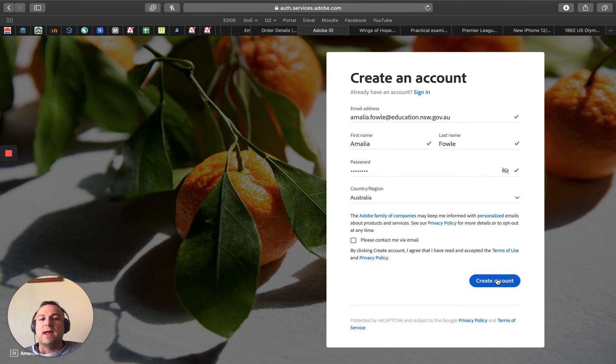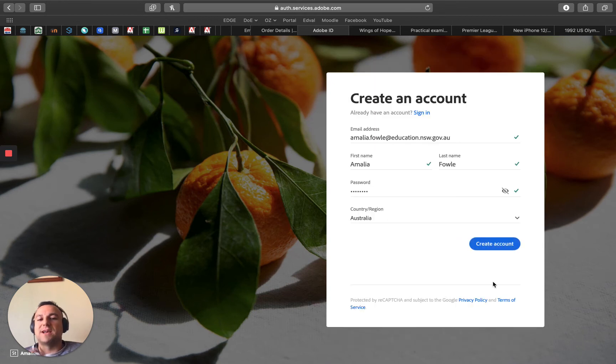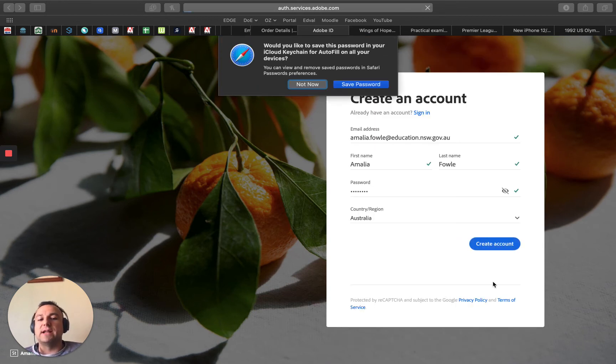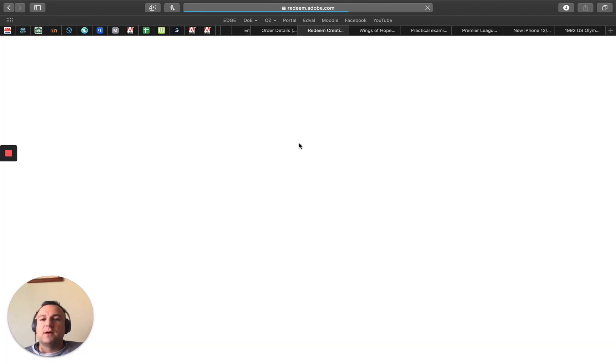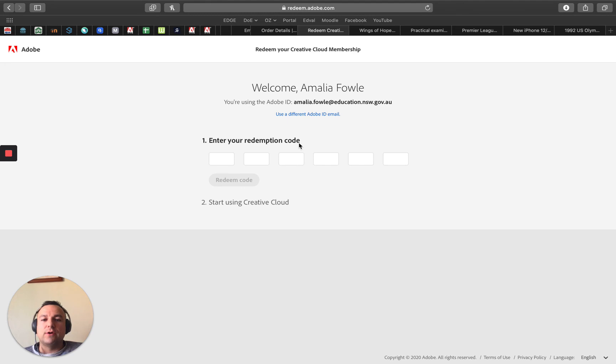Seeing as Amalia must have used a Gmail to create her Adobe account before, that's what we're doing now. We're just creating her account using a school email.